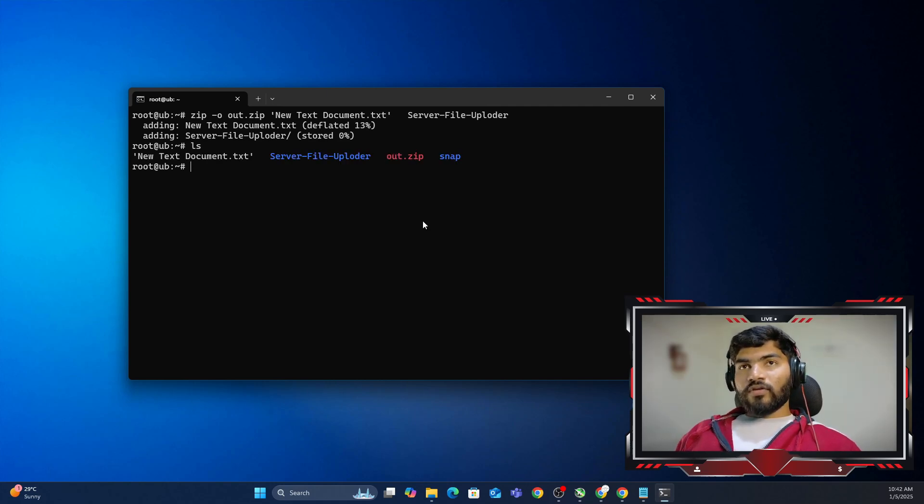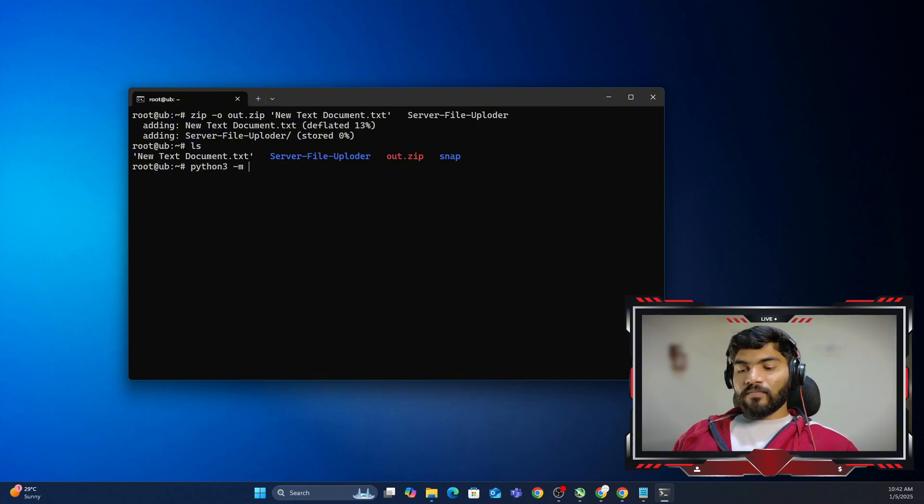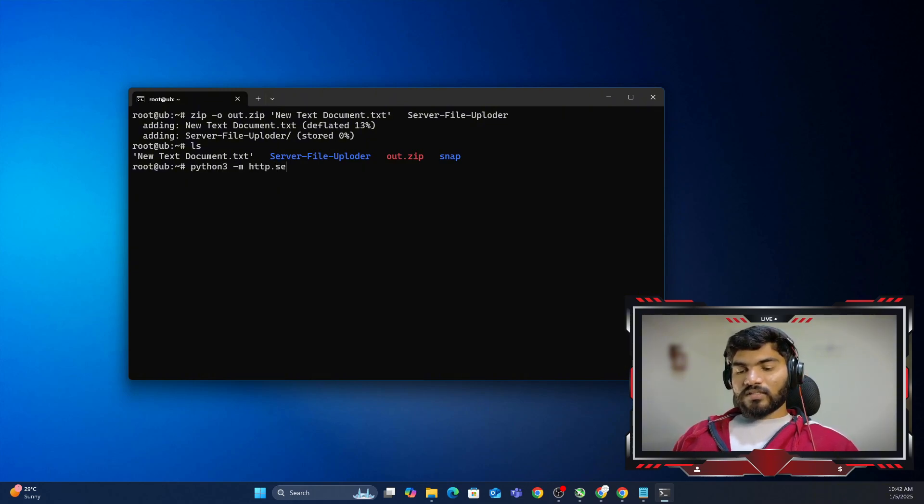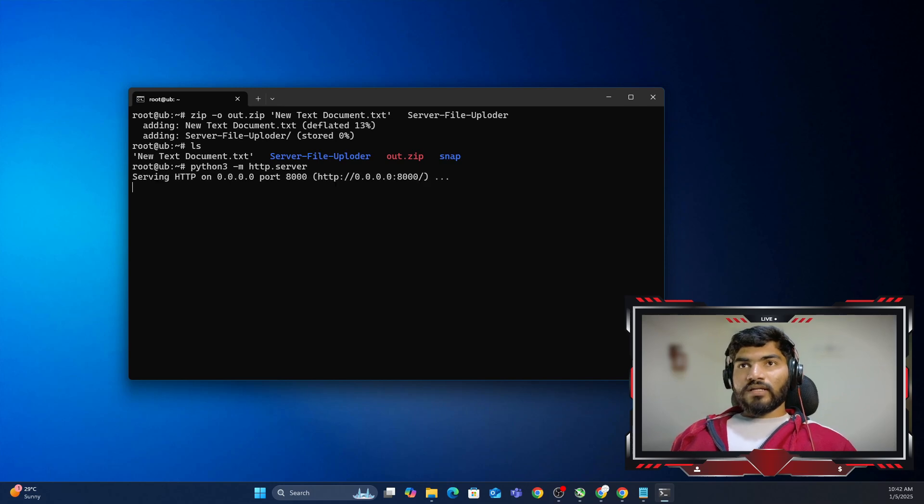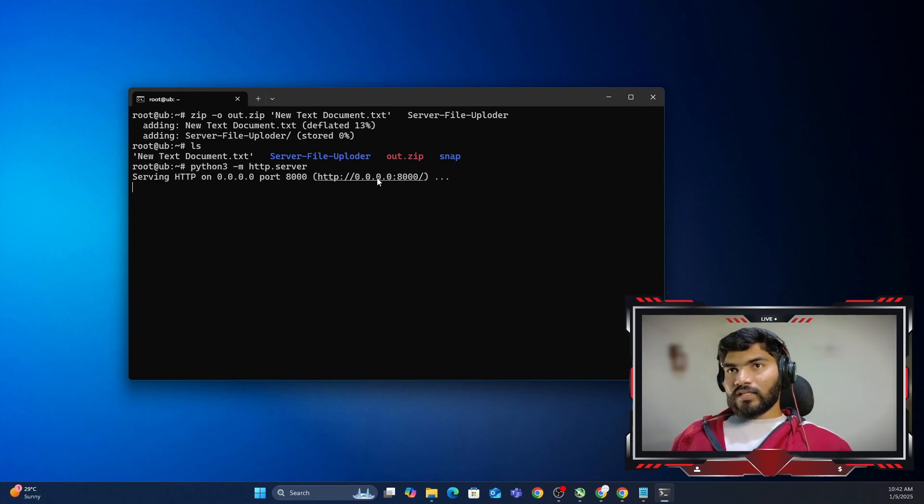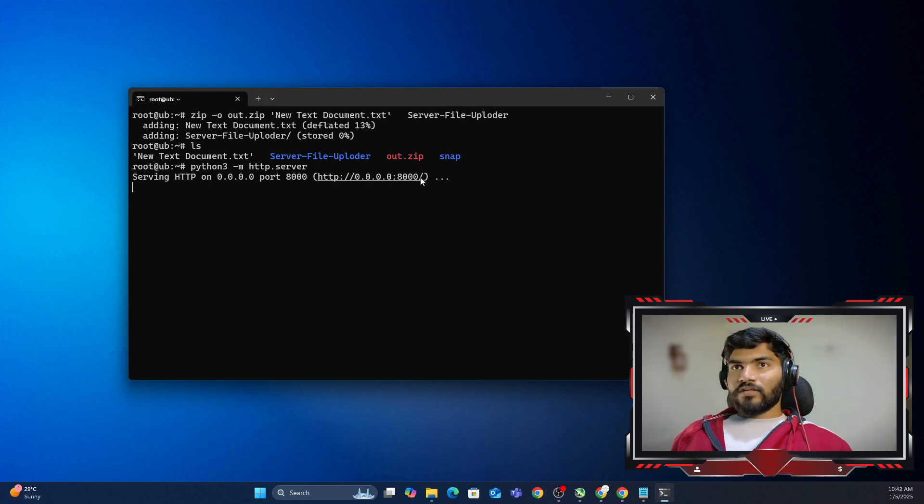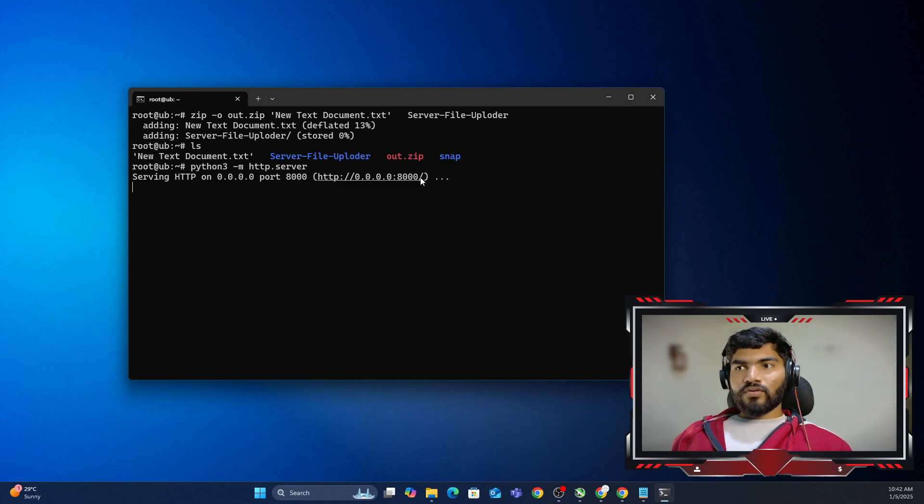Now the command you need to use is python3 -m http.server. That's the command and it will give you something like this. This is 0.0.0.0 and port 8000. That's basically the address where you want to go.